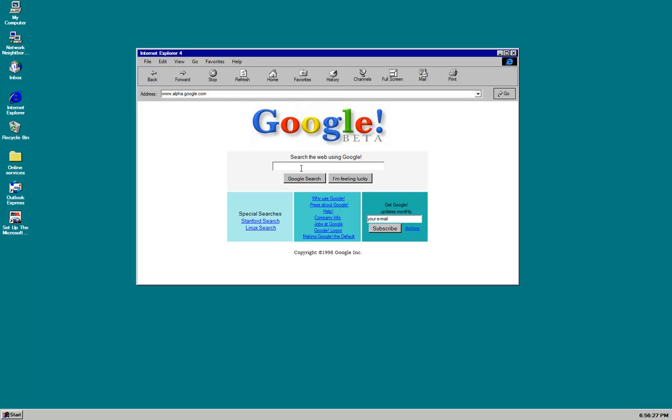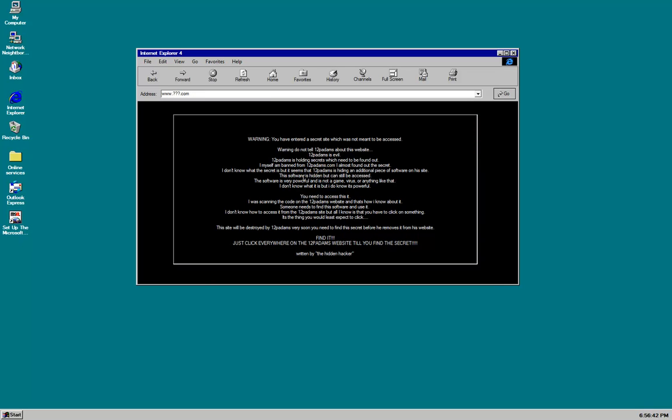Then what you want to do, you want to just type in something random, it can be anything, it can be let me win this game. You can type anything literally, it doesn't matter and then you just want to click Google search.